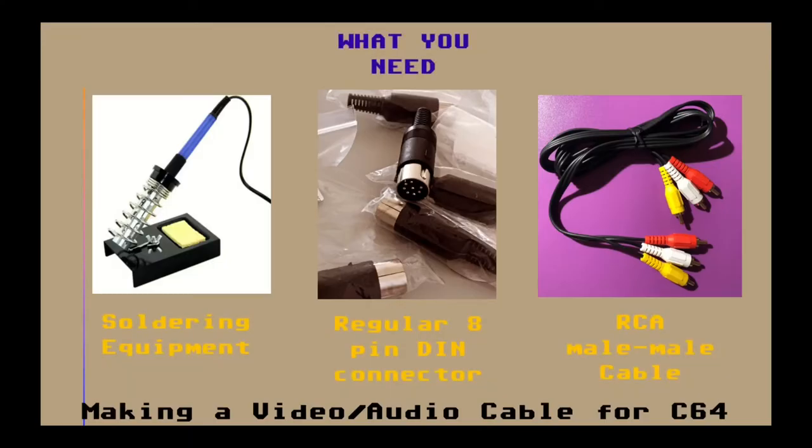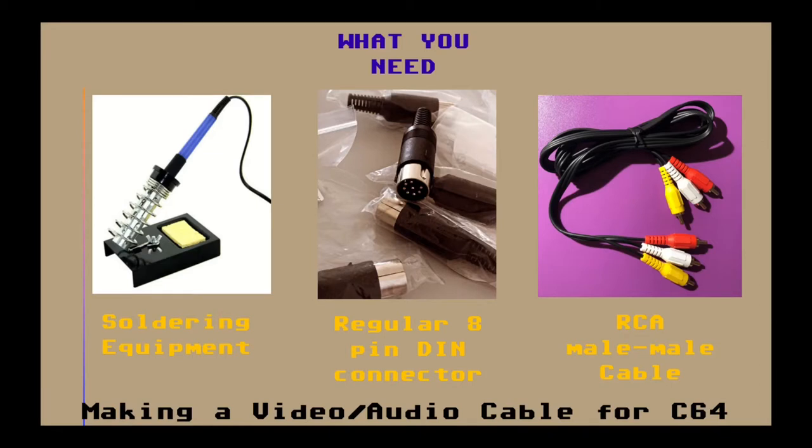Once again, let's see what is required to make the cable. First you need soldering equipment. Second, you'll require a regular DIN connector. I have purchased 8 pin connectors however I recommend a 5 pin connector for this cable because for the signal cable we are using only three pins.